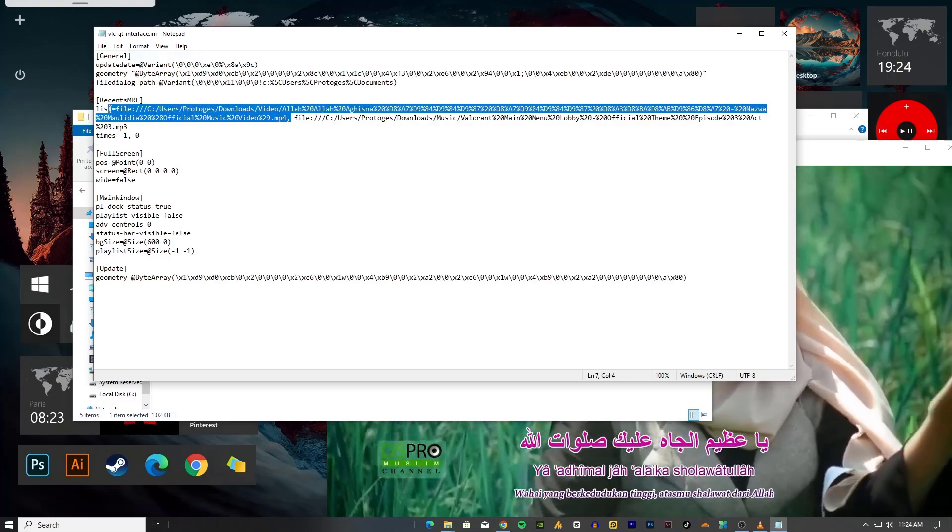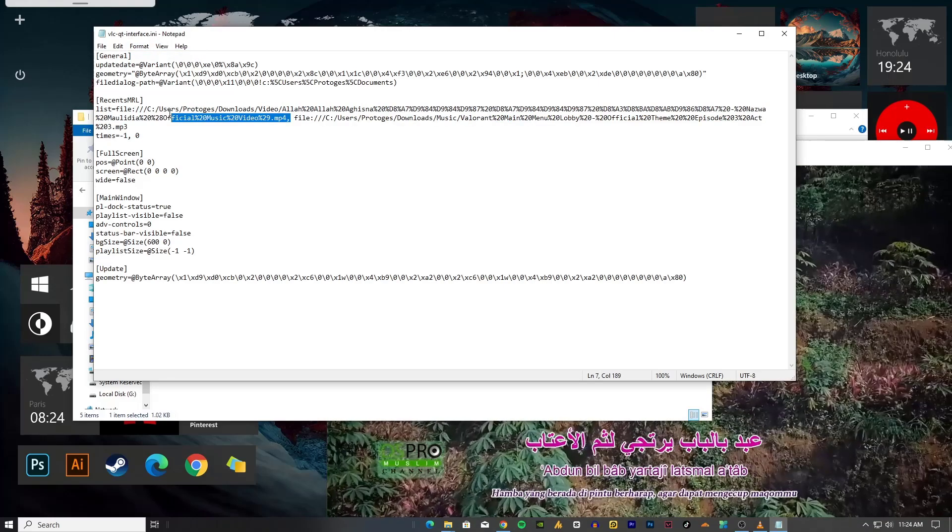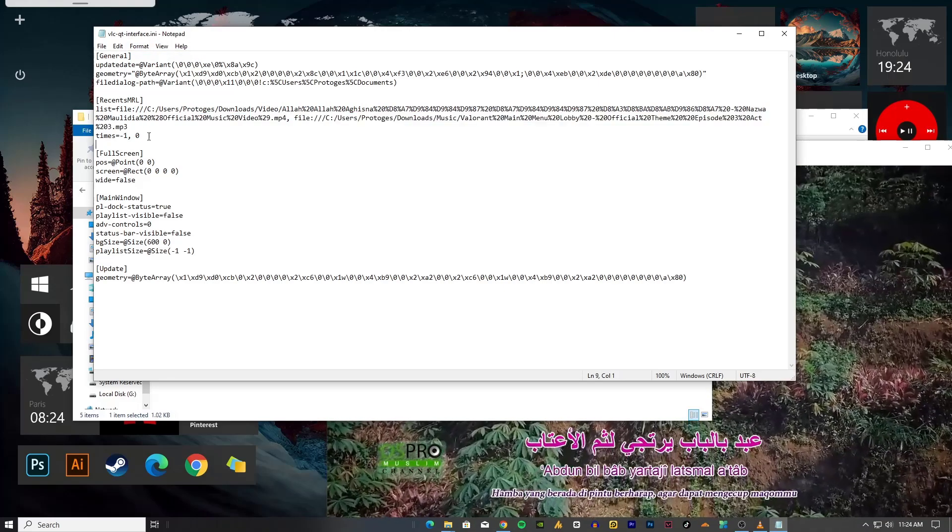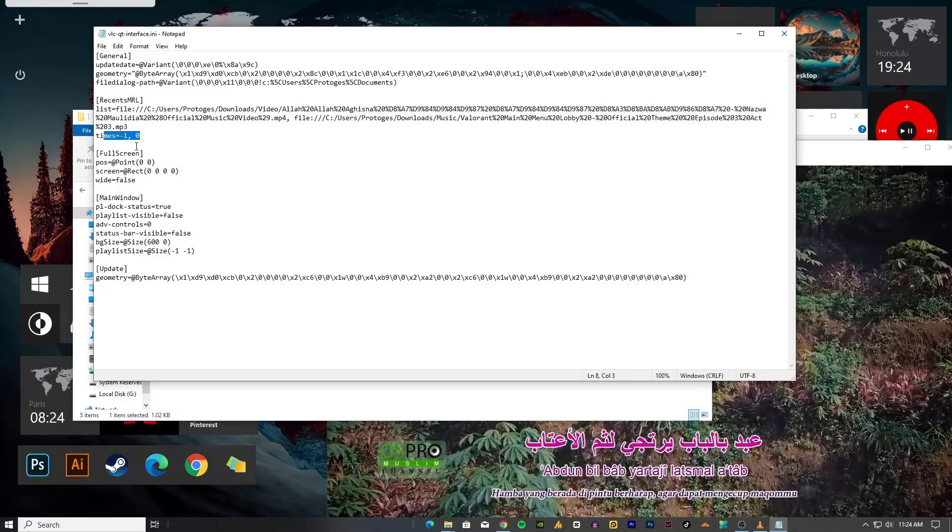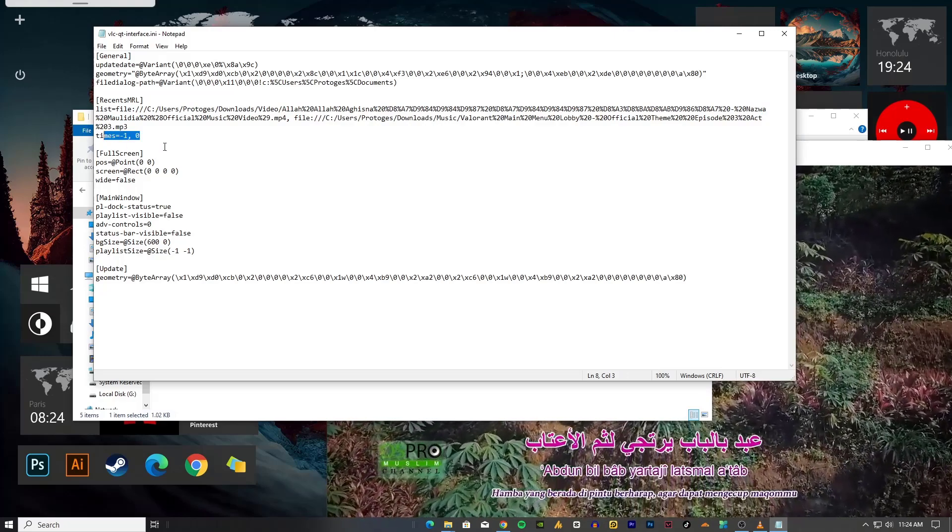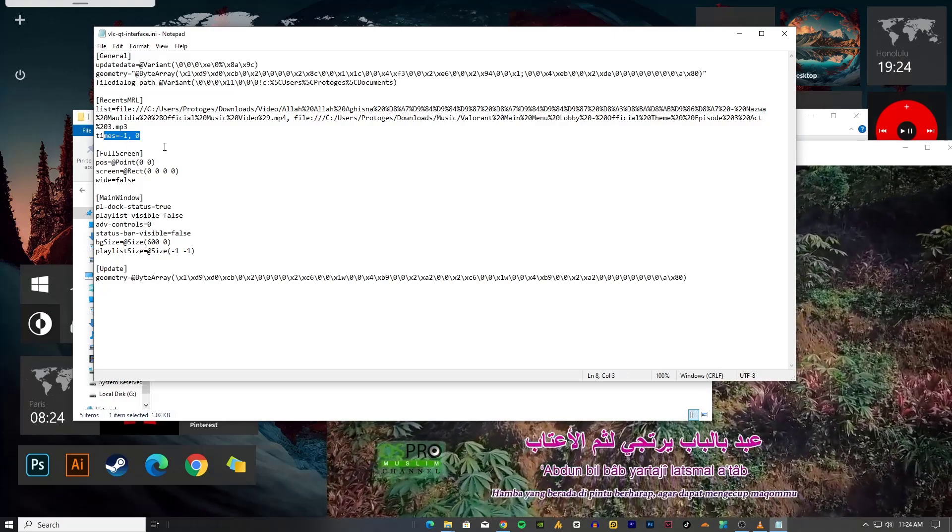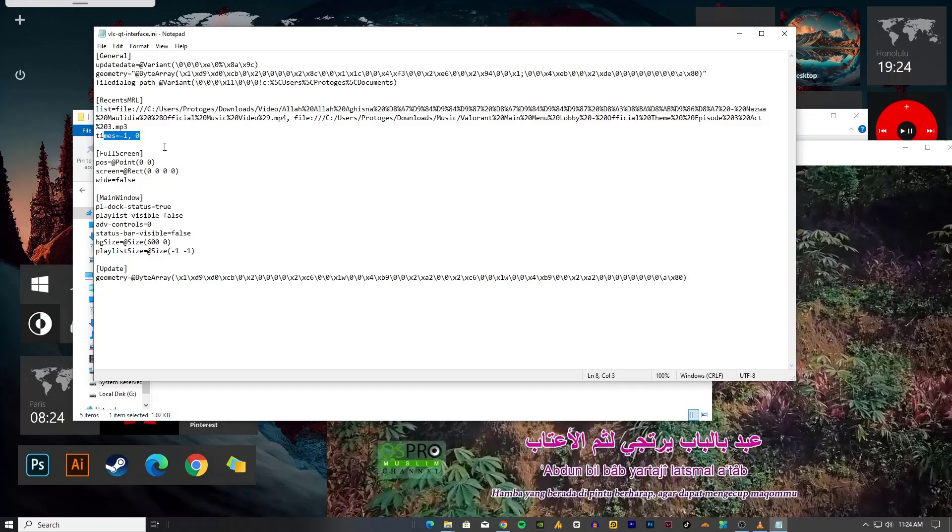Video file and that's the mp3 file as well as timestamp. So basically this will show how many times you launch these videos or mp3 files.